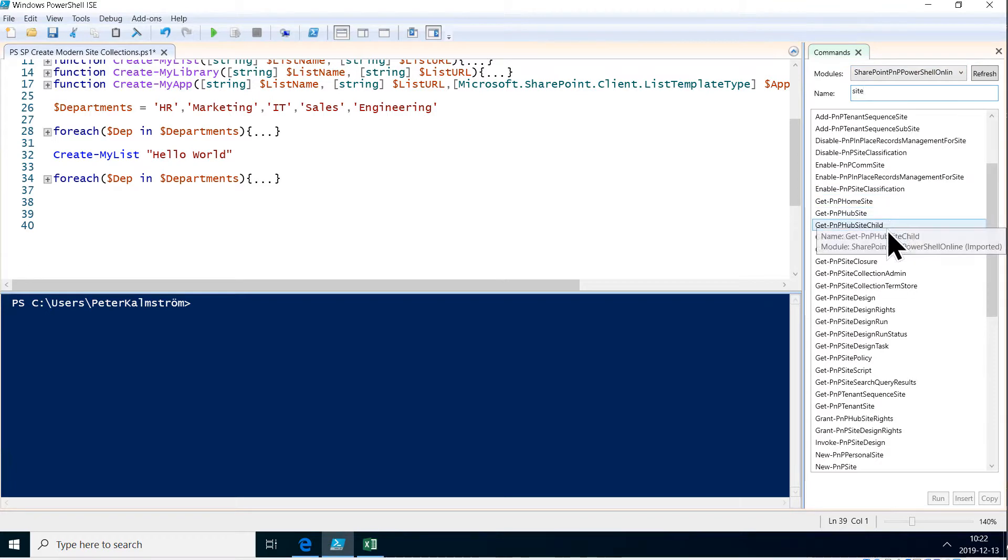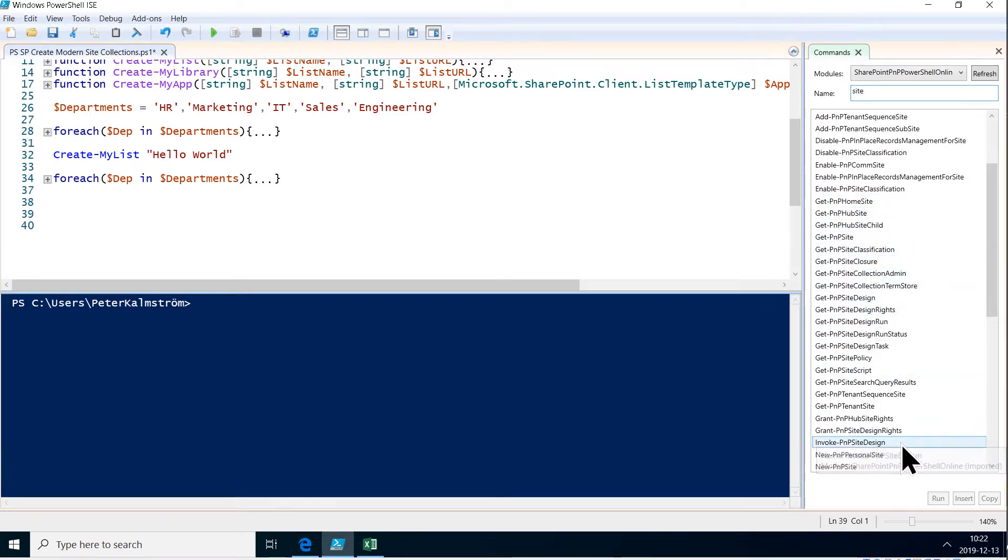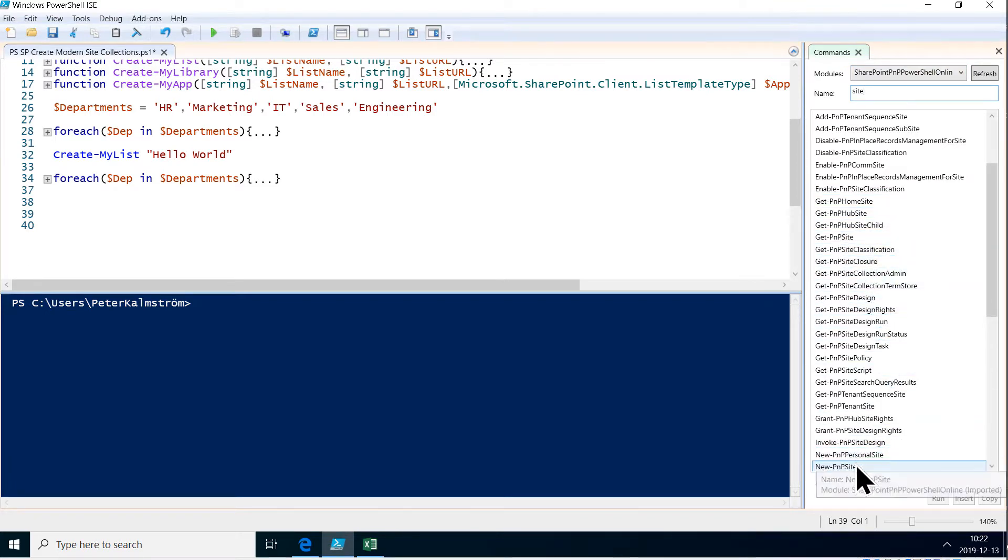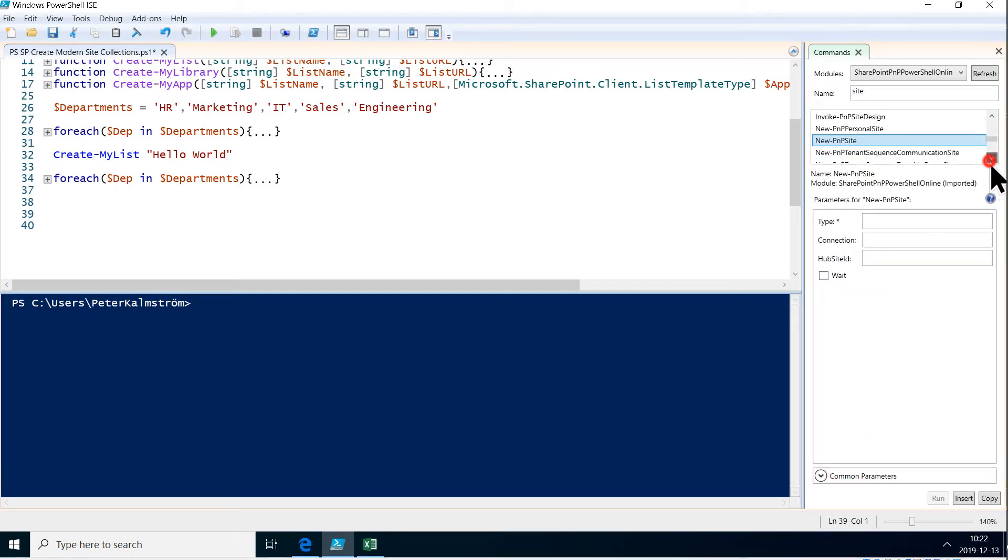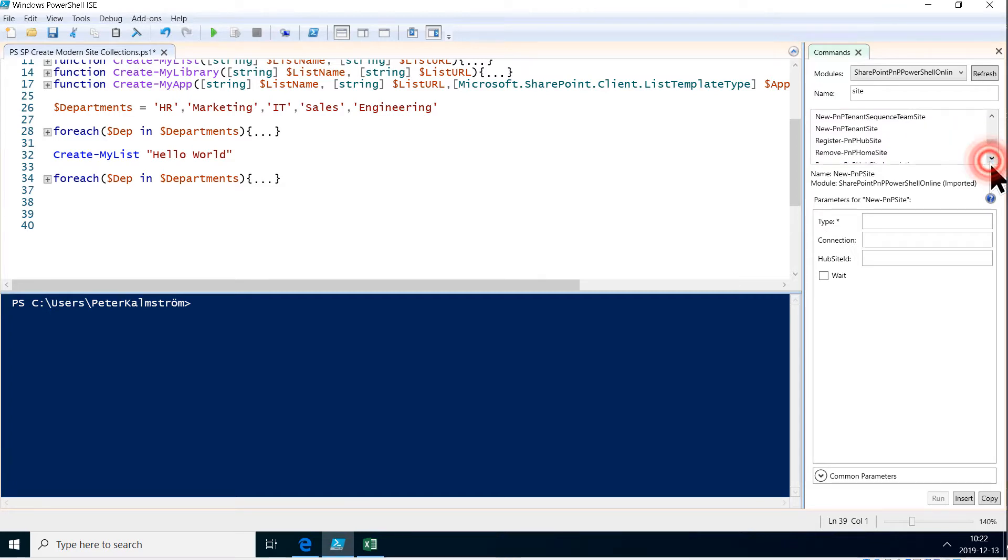So there we have new-PNP-site. If I click on that, you see it has very few parameters. And then there's new-PNP-tenant-site, which has a lot more parameters.